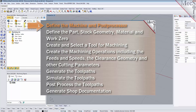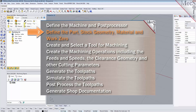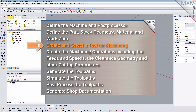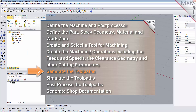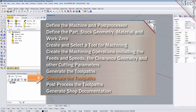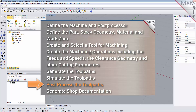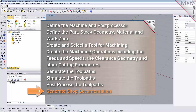We will perform the following basic steps in machining this model. First, we will define the machine and the post processor to use. Then we will define the part and the stock geometry, material, and work zero. Then we'll create and select a tool to use for machining. We'll create the machining operations, including the feeds, speeds, the clearance geometry, and other cutting parameters. Then we'll generate the toolpaths, simulate the toolpaths, post-process the toolpaths, and generate shop documentation.